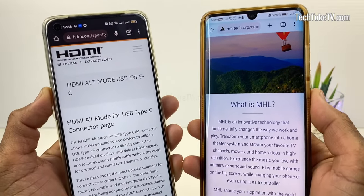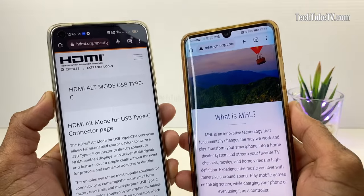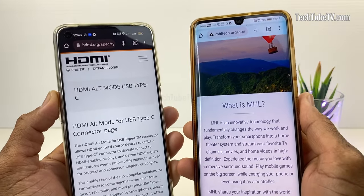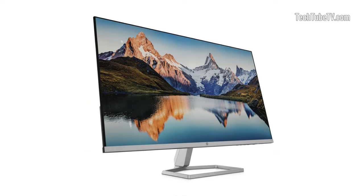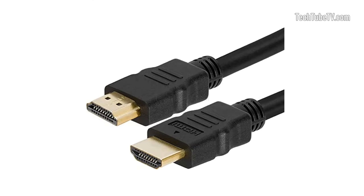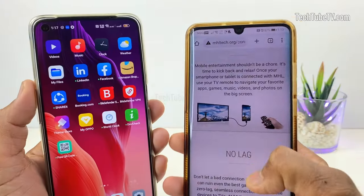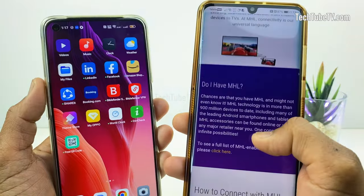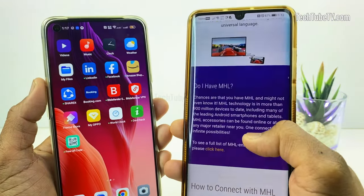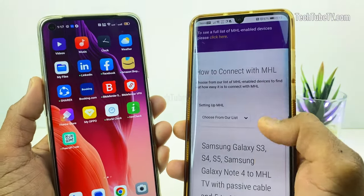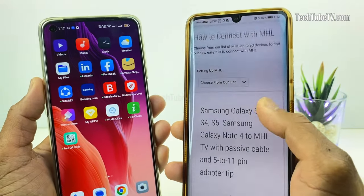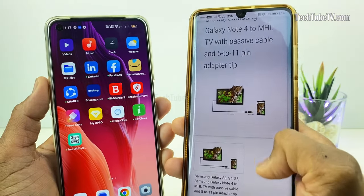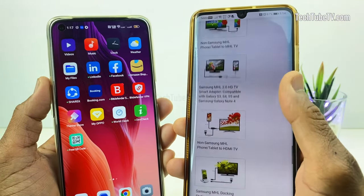HDMI alt-mode and MHL refer to standards that allow mobile phones to be connected to a display such as a TV, monitor, or projector via HDMI. MHL-enabled refers to a device that is compatible with the Mobile High-Definition Link standard, which allows for the connection of mobile devices to HDTVs and other external displays.